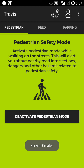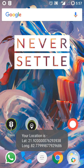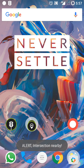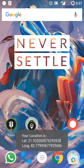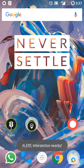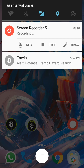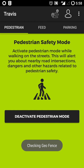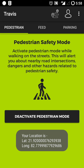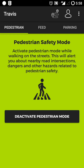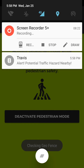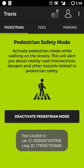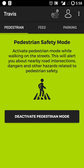We've activated Pedestrian Mode now. Right now I'm standing in a place within 20-meter range of a hazardous location — an intersection — and it just gave me a notification: 'Travis Alert: Potential Traffic Hazard Nearby.' This way we can save pedestrians from entering hazardous or accident-prone places. Even if you are walking with earphones plugged in, you'll still get the alert and know that a traffic hazard is nearby.